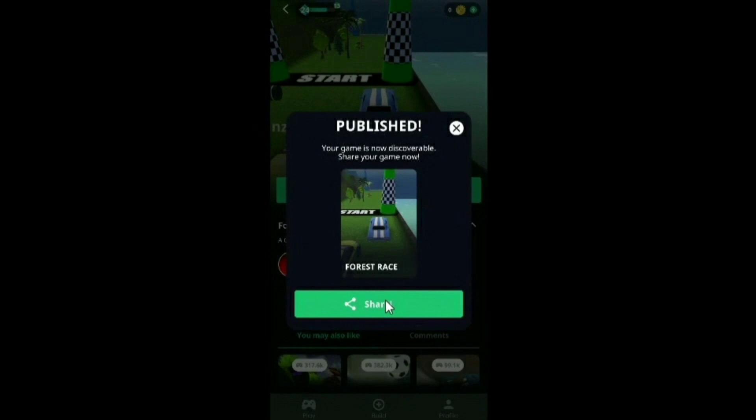Your game is now successfully published. You can share its link with the world. That's how we can make our own 3D racing game on Struct, just by drag and drop.